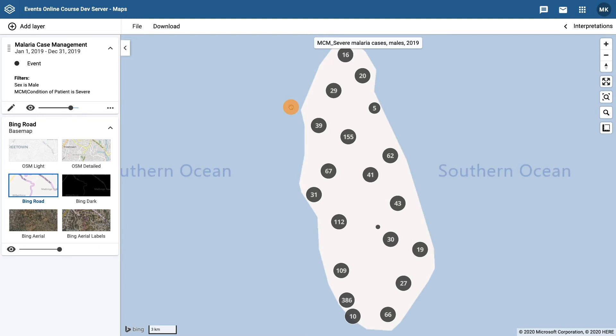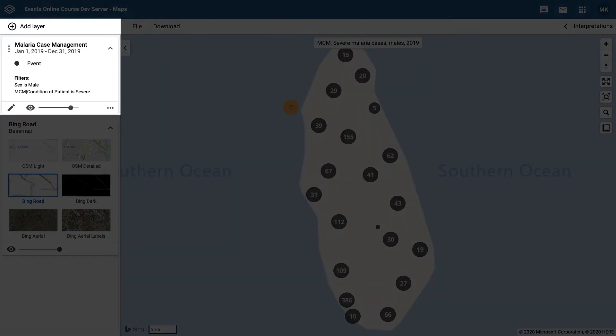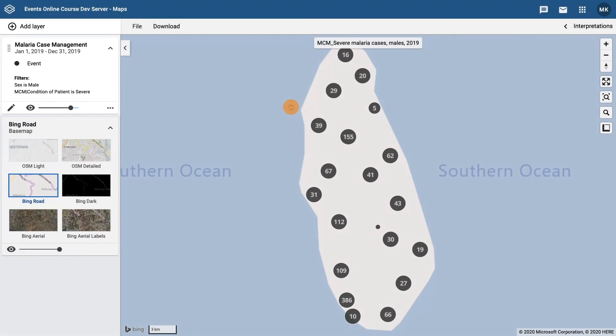Above the base map options, we have different layers. This map has one layer. The layer tells us some useful information about what it is showing. Here, we can see that the layer is showing us data from the Malaria Case Management Program for 2019. We can also see that it is filtering out malaria cases where the sex is male and the condition of patient is severe.